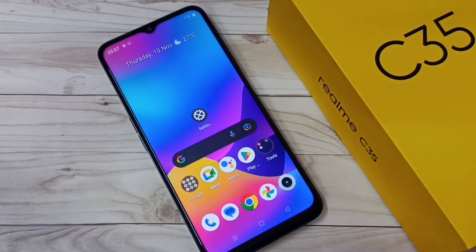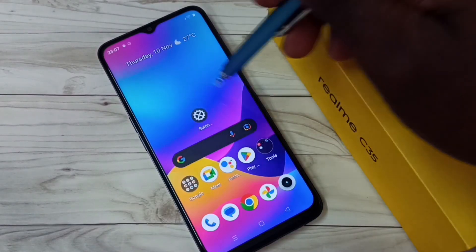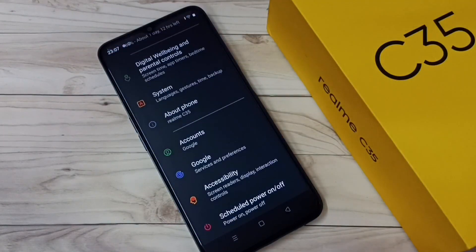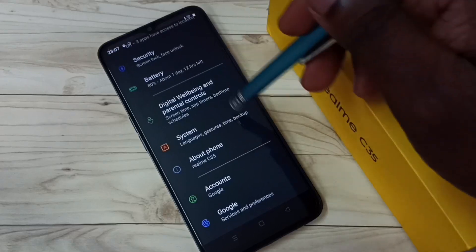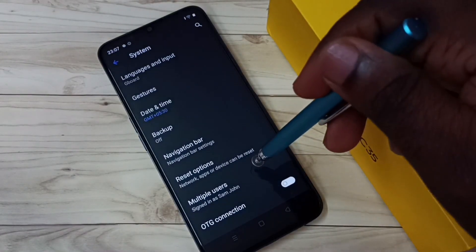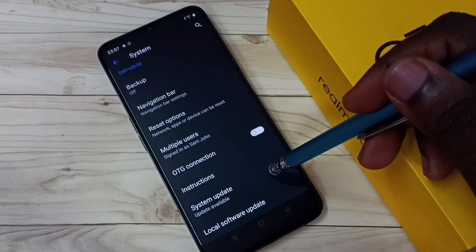Hi friends, this video shows how to do a software update or system update and get the latest software update. First, go to Settings, tap on the Settings icon, then tap on System, then go down and tap on System Update.